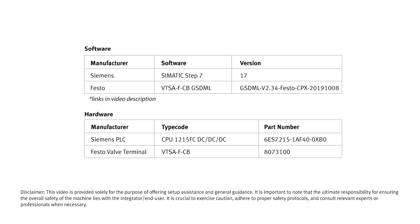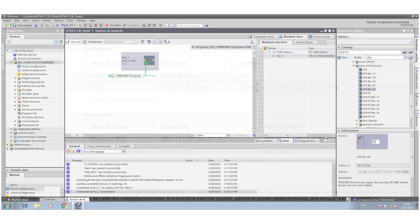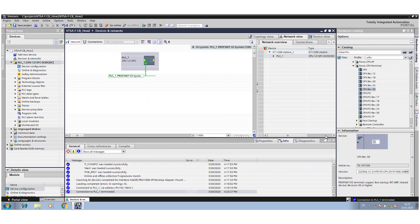Hello everybody, my name is Timo Dresman. I'm the global product manager for the new interface of the VTSA FCB with safety functionality, and today I want to show you how easy it is to configure the device in the TIA portal.